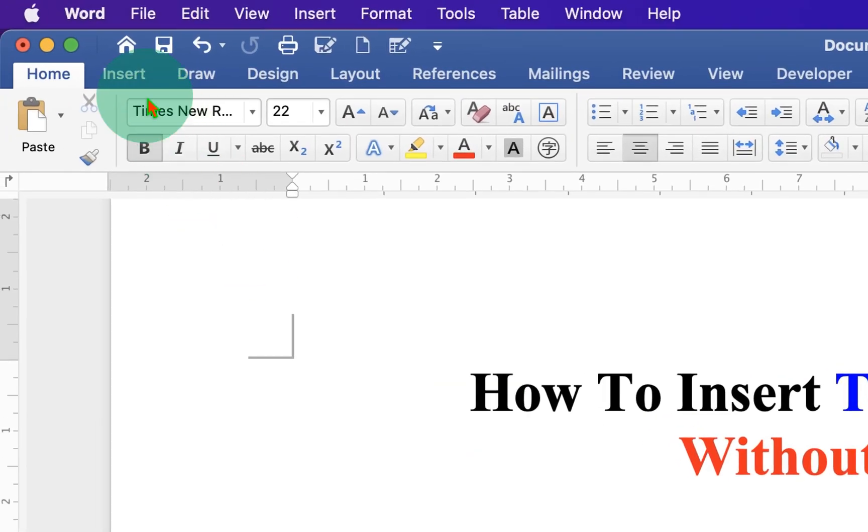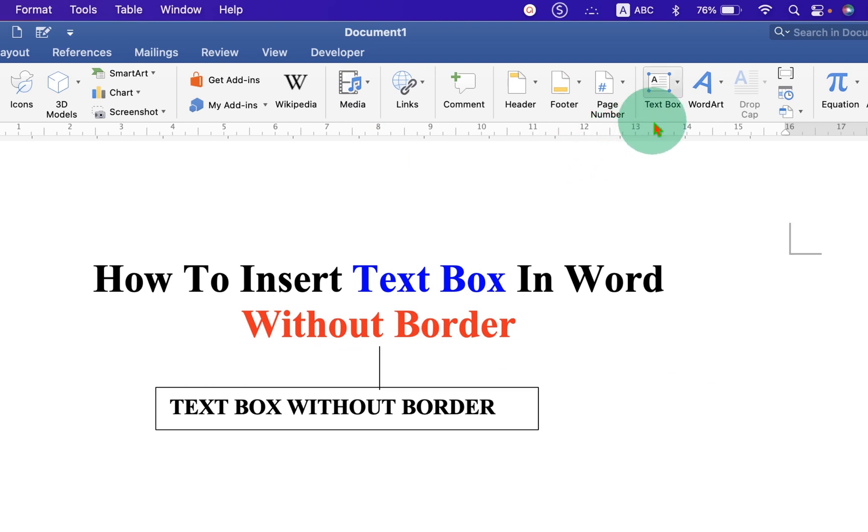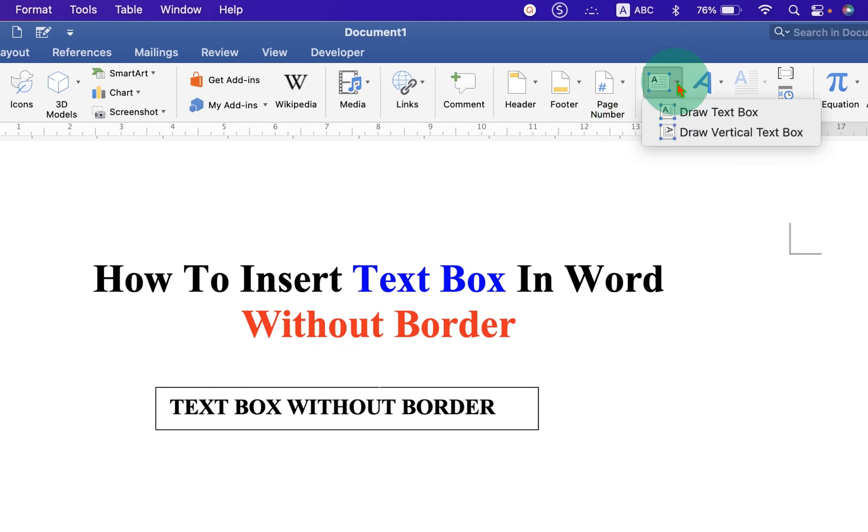First you need to go to the Insert tab and under the text box option here, click on the drop down and select the option Draw Text Box.